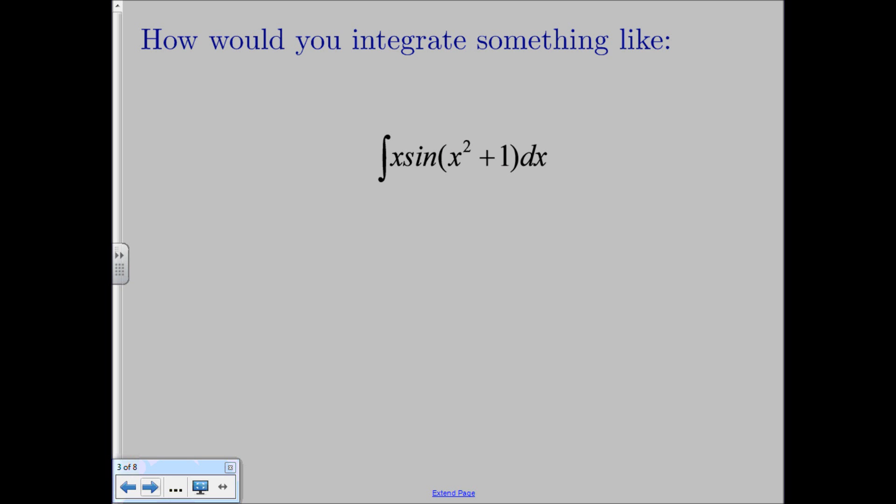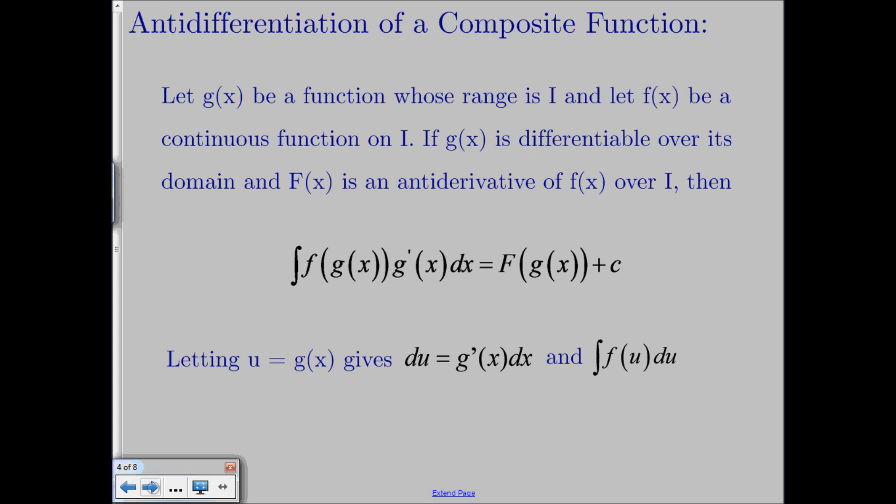Today what we're going to learn about is how to go about integrating something like this. It's kind of like the chain rule for integration, and the theorem that talks about this is called the anti-differentiation of a composite function — how to find the anti-derivative of a composite function.